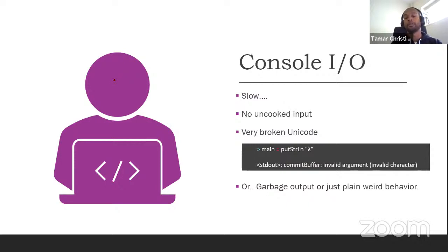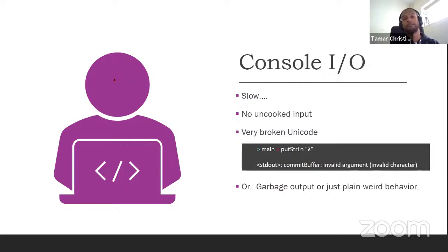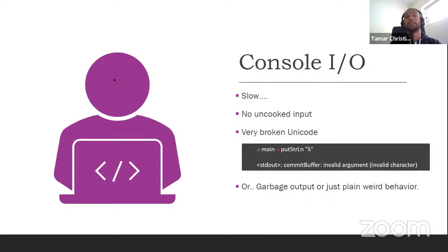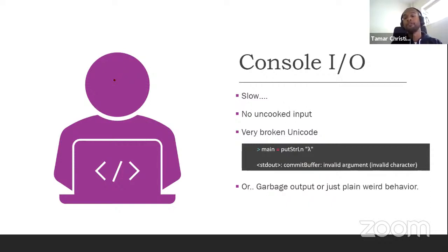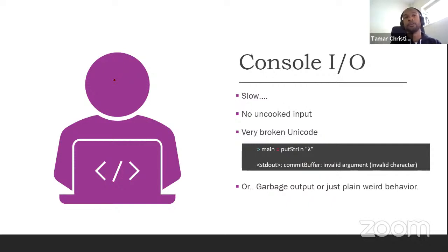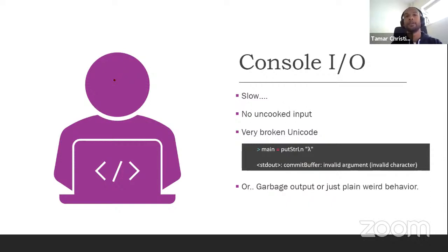So that's cooked input. An uncooked one is the program gets to see the characters as you type. Now, why is this important? For instance, think about asking the user for their password. If you can't support an uncooked system, you can't hide the characters as they're being typed.